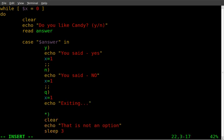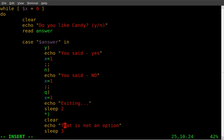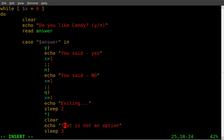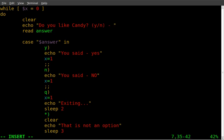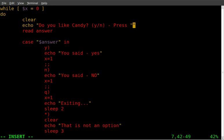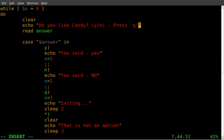And I'll even have it sleep for a few seconds just to make it seem like the script's doing something. And what we'll do here is either up here where it says, do you like candy or down here we can say, I'll put it up here in this question here. We'll say press Q to quit. We'll save that.